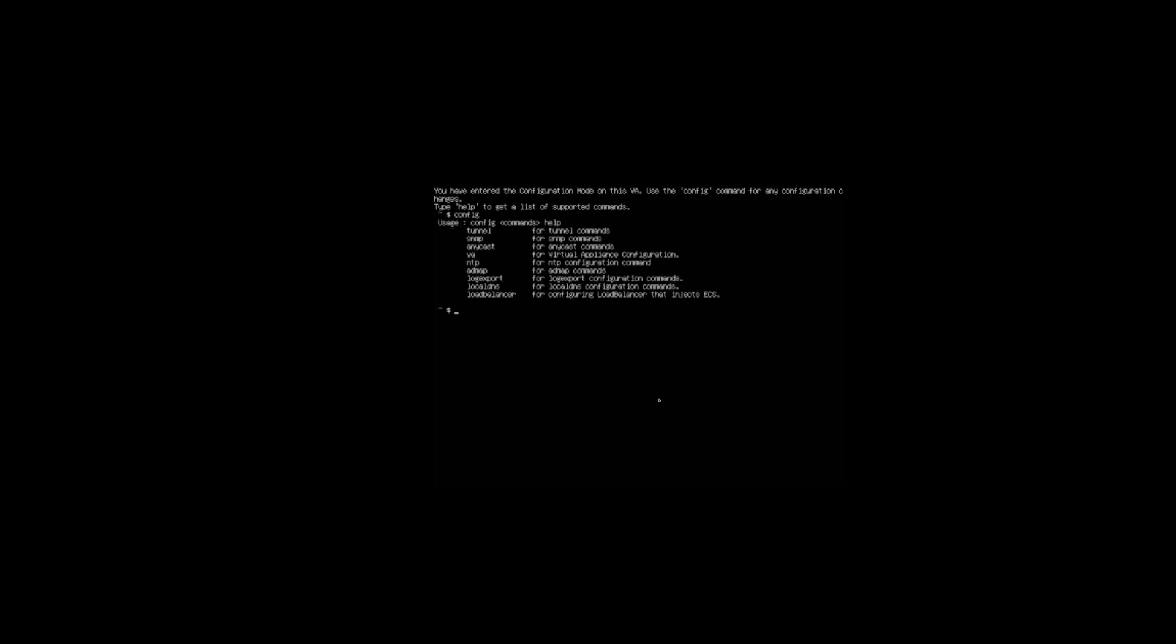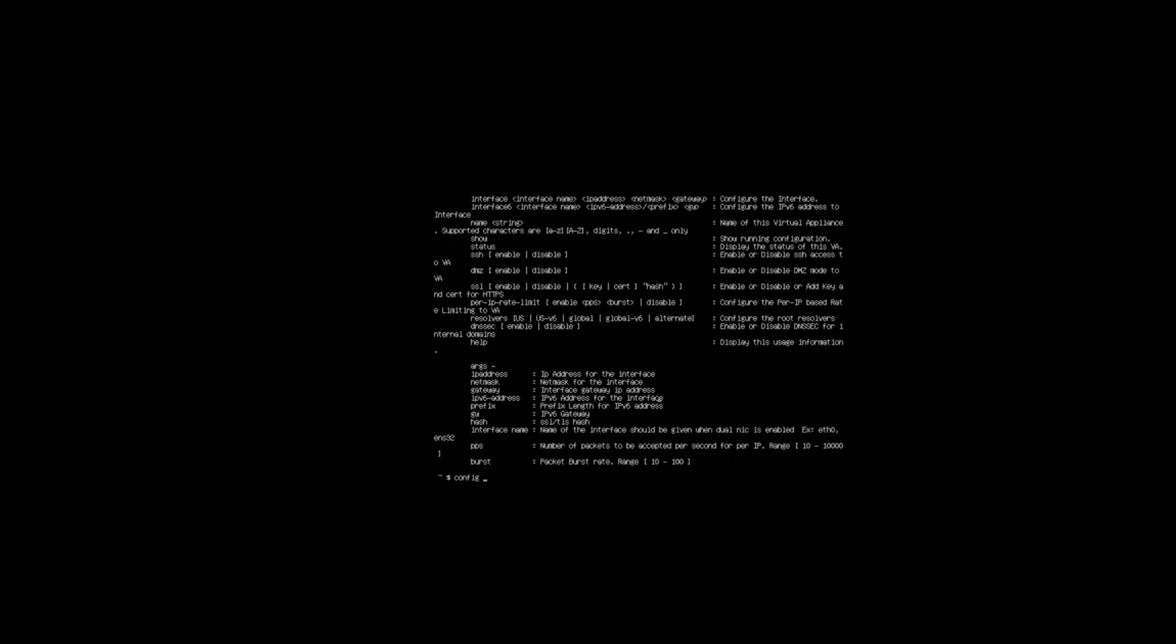You can see that we have a few options that we can configure. We're not going to focus on the tunnel configuration, SMP configuration, or anycast configurations. We'll focus specifically in this lab walkthrough on the VA and the local DNS as well. If we type config VA and help, we get a list of parameters that we can configure.